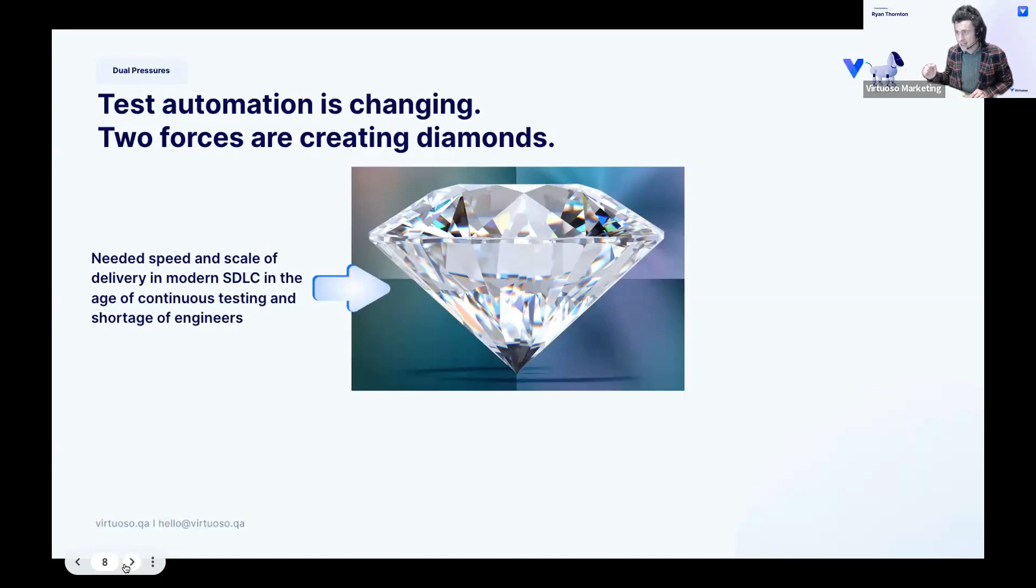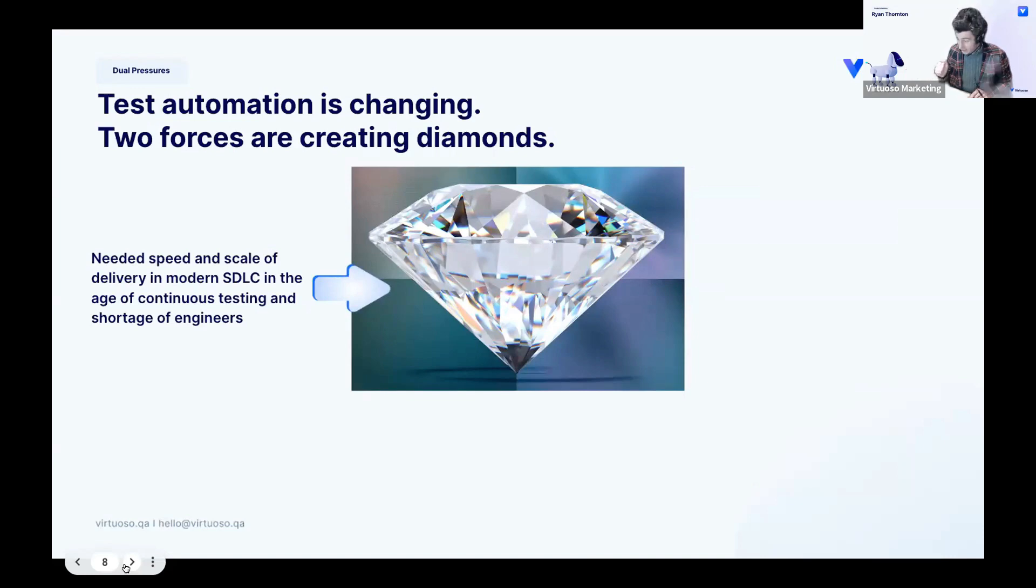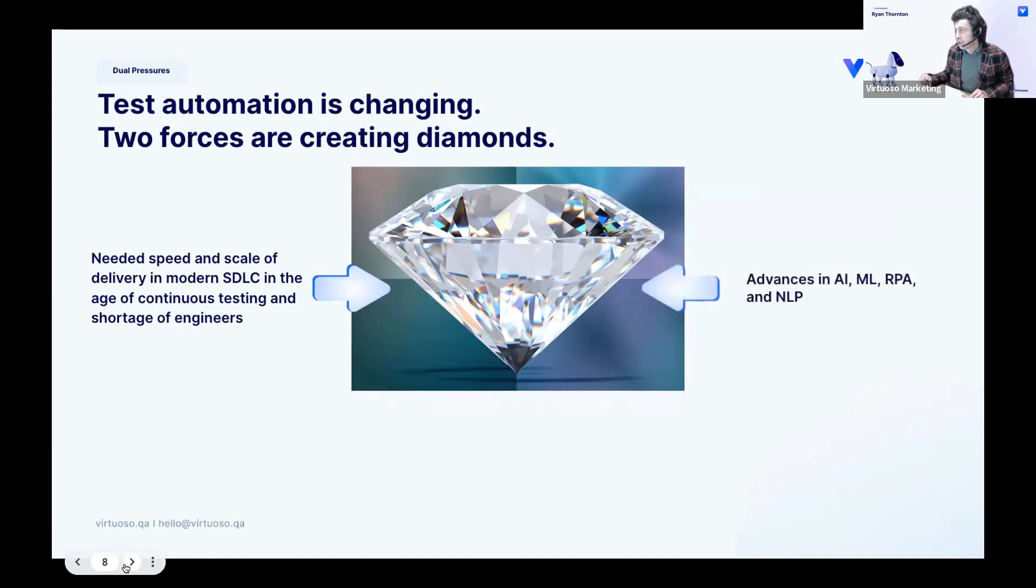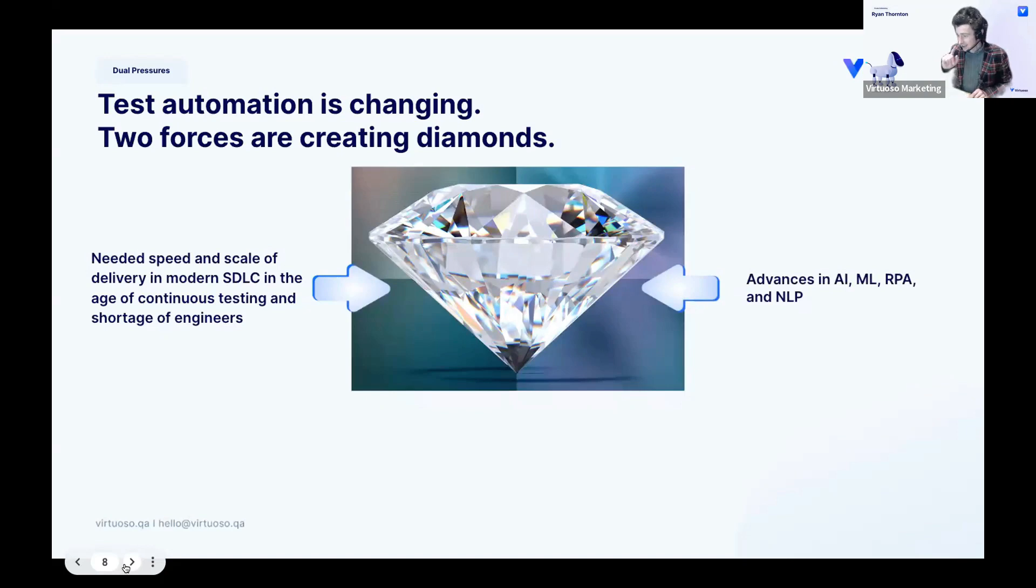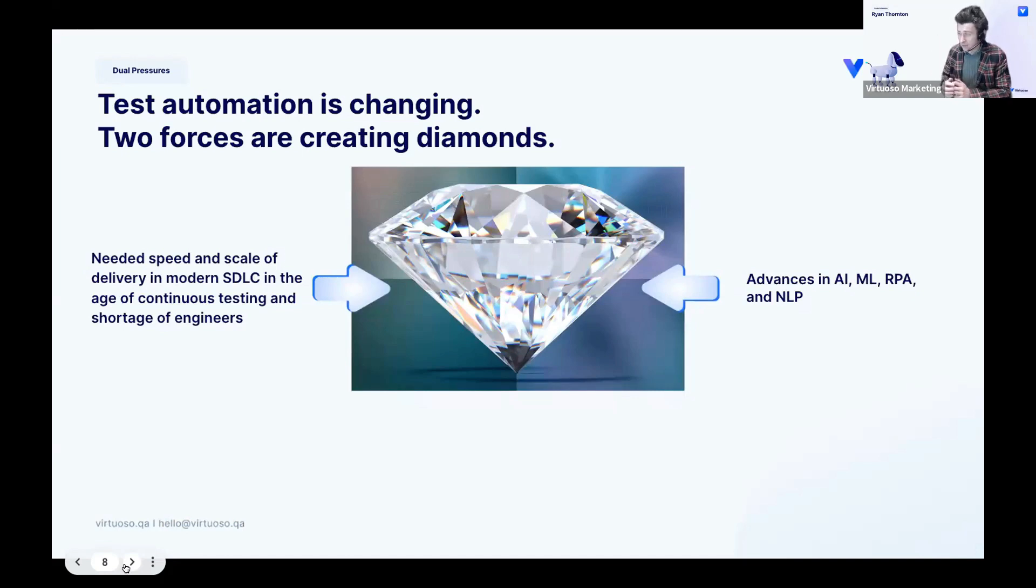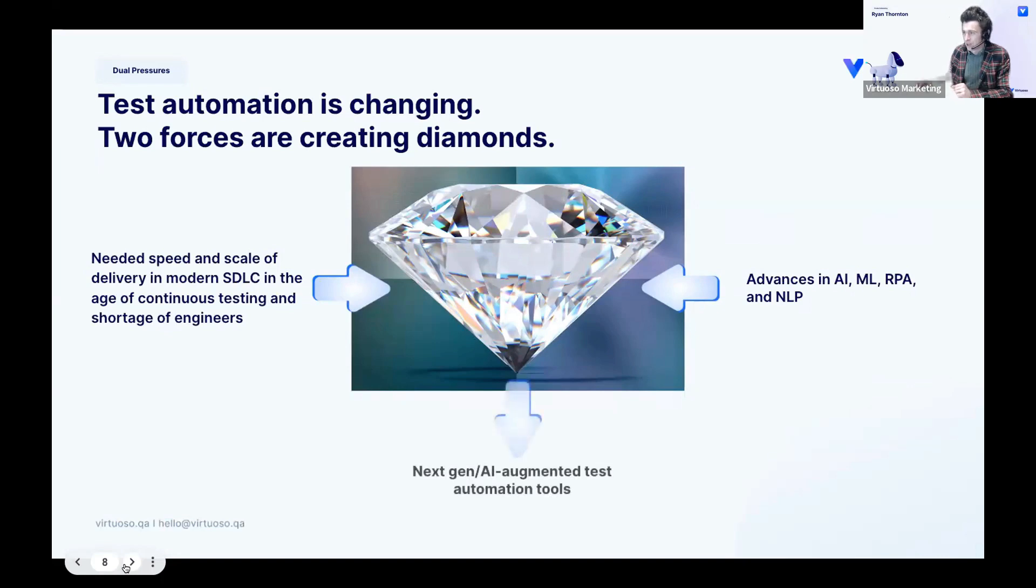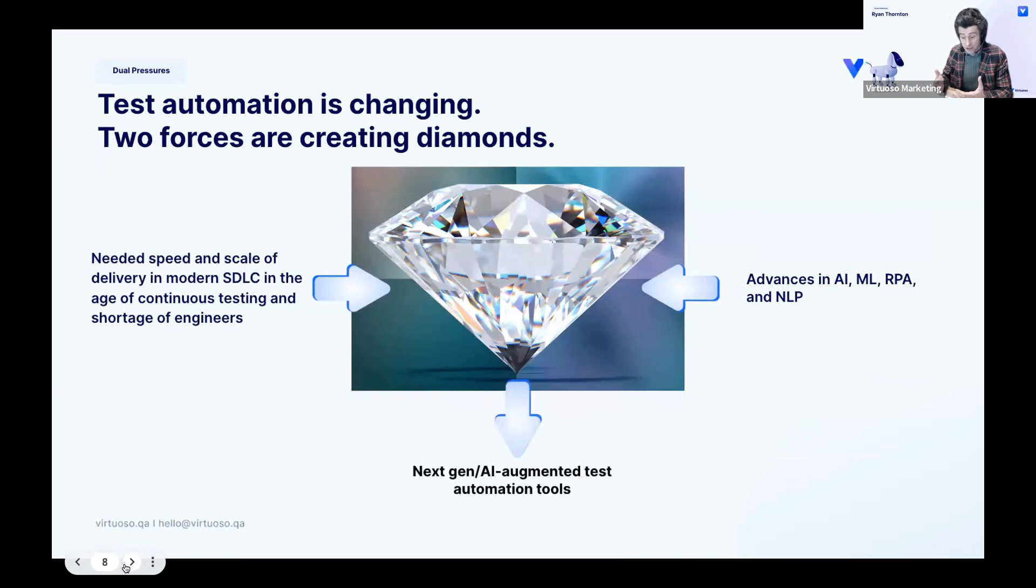And that is the needed speed and scale of delivery in modern SDLC in the age of continuous testing and a shortage of SDETs or highly qualified SDETs, because it's by no means a mean feat to create a coded framework. But the good news is that test automation and its tooling has not, as I said before, existed in a vacuum. We've got advances in AI, machine learning, robotic process automation, and this is not neuro-linguistic programming, this is natural language programming, which is what we're going to talk about a lot here today and have demoed. I've created some next-gen AI augmented test automation tools.